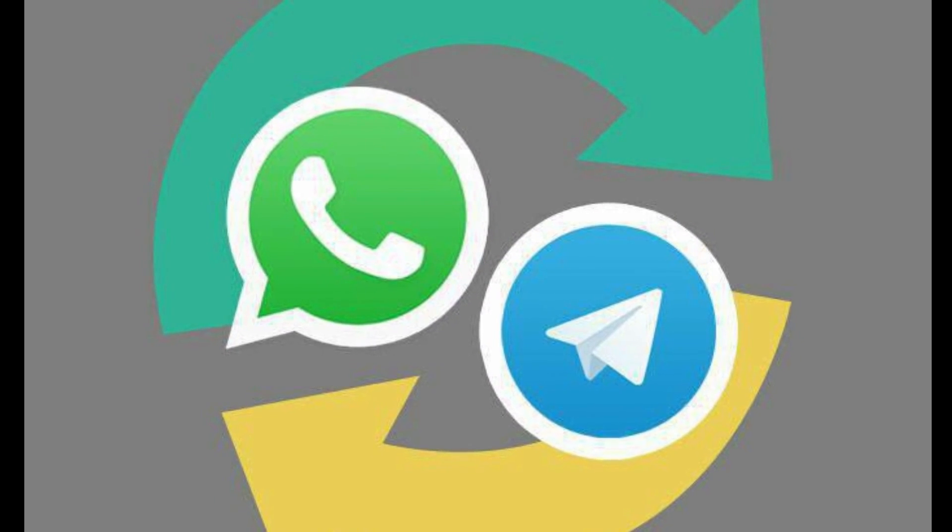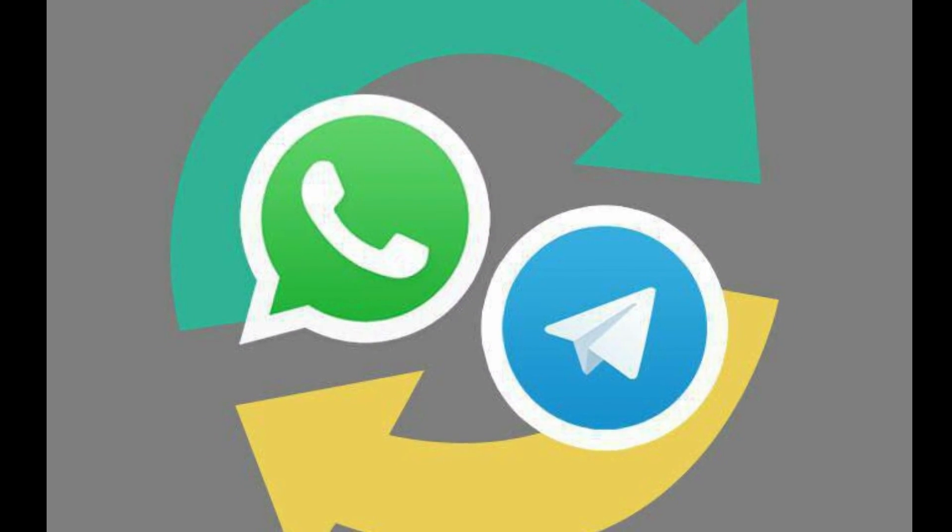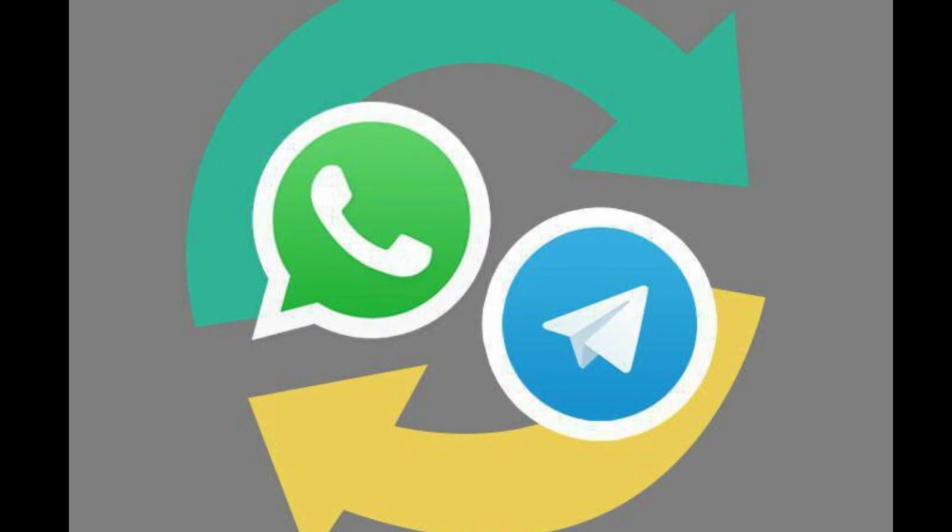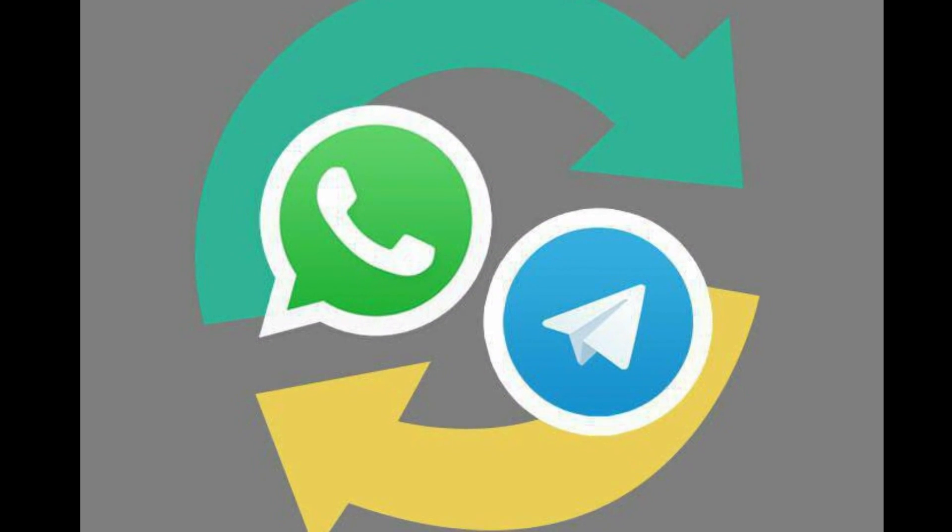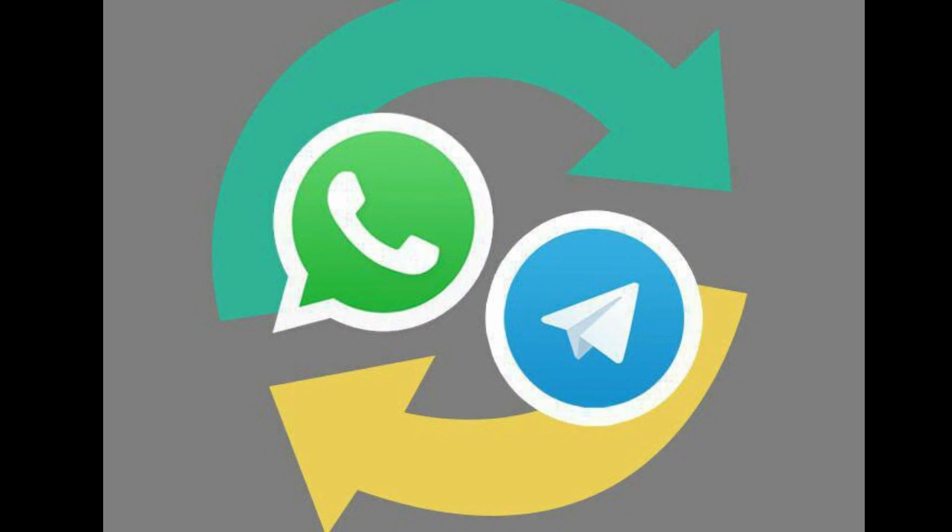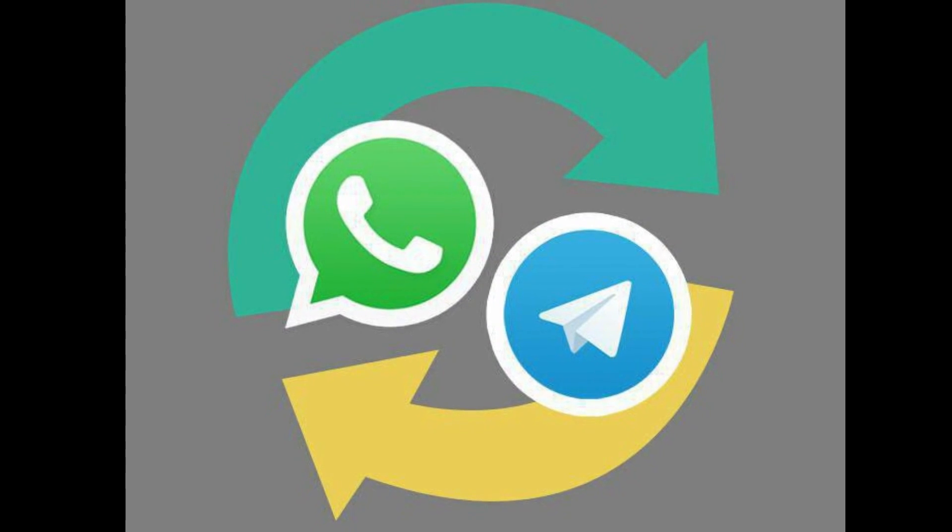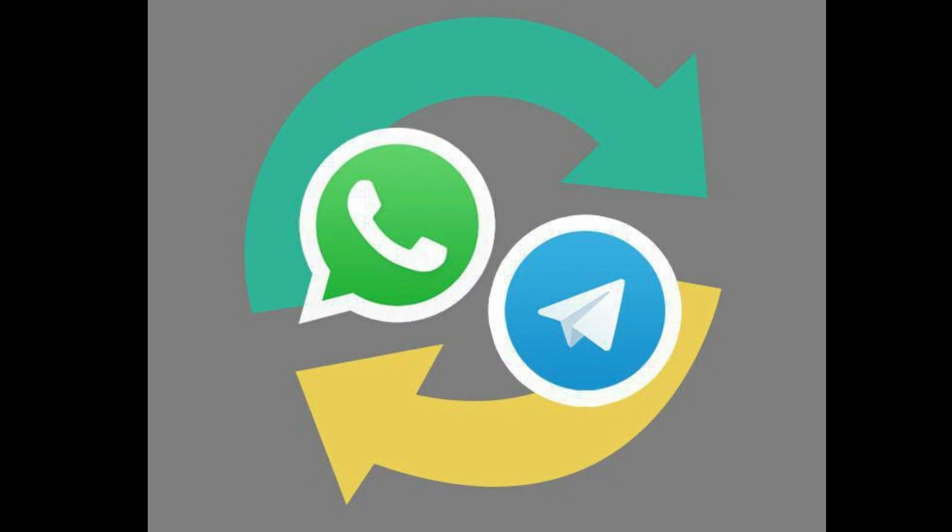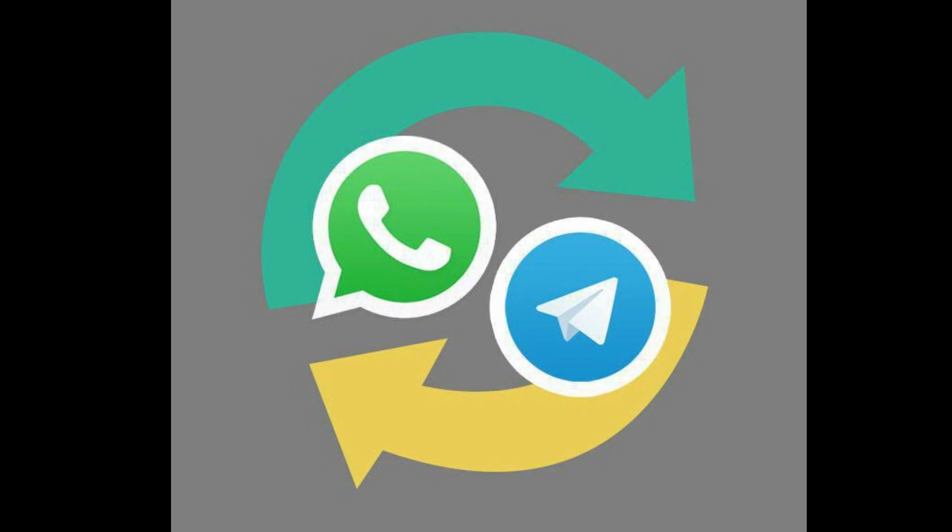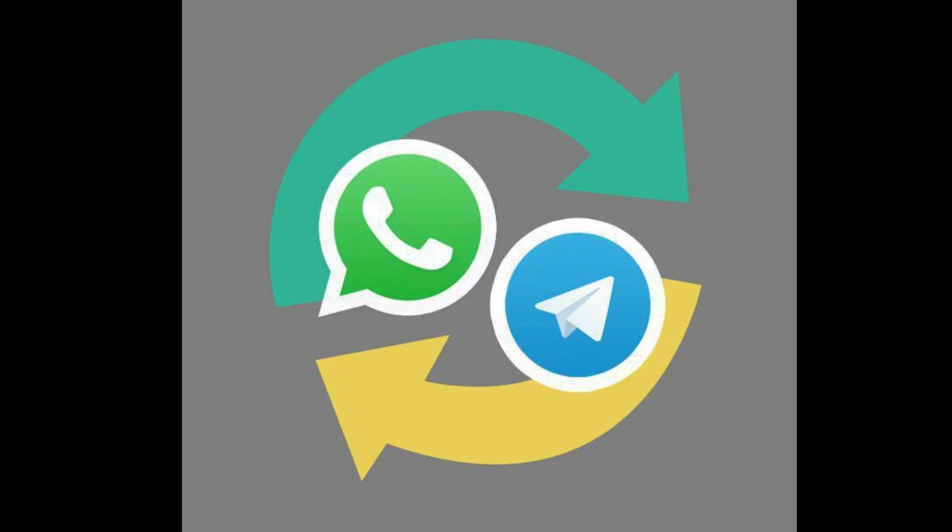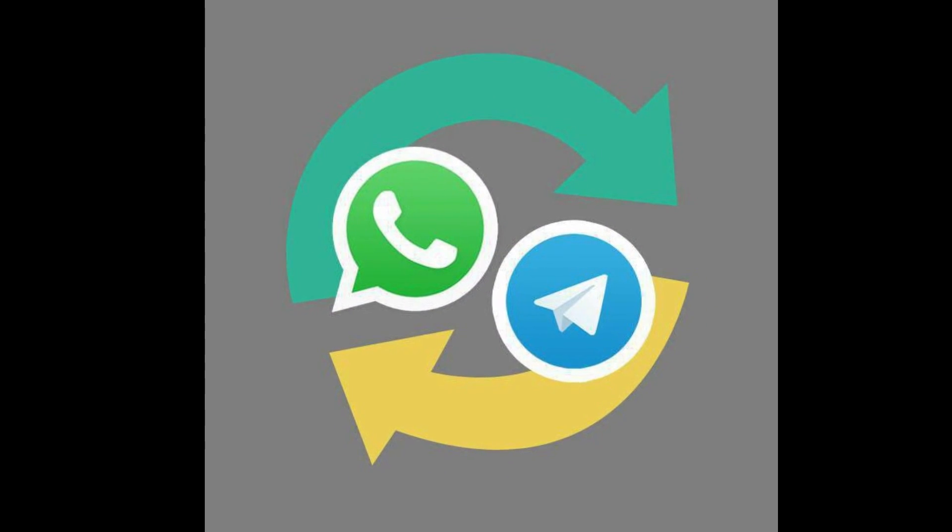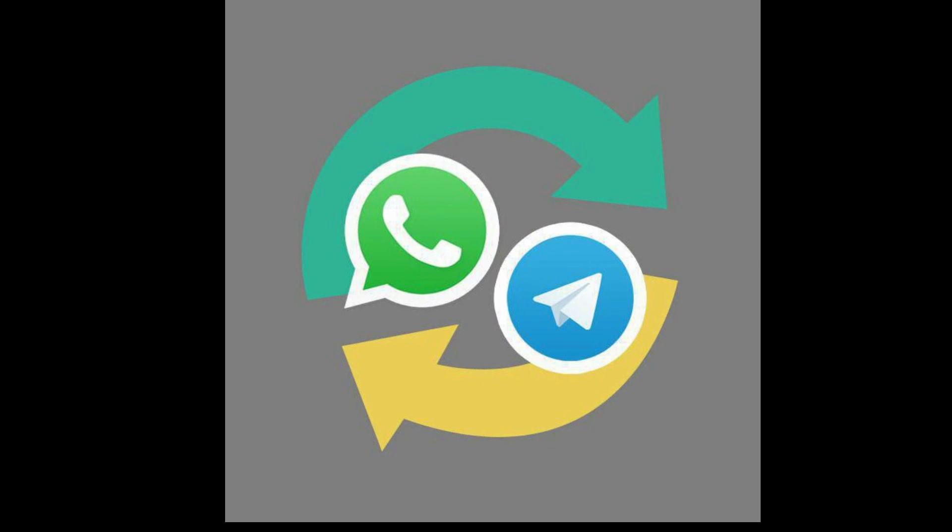Hello friends, today we are going to set up a WhatsApp Telegram bridge using WhatBridge bot. This bot will help you to chat across WhatsApp and Telegram. For this, I am following a tutorial from ibcomputing.com which is given in the description below.